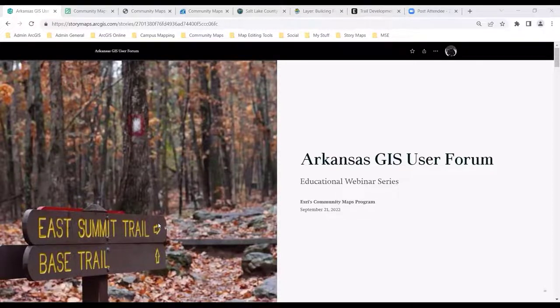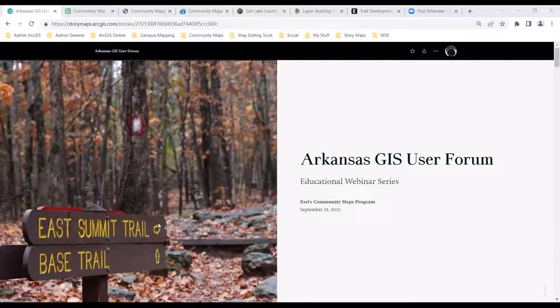When you contribute to the Living Atlas, you're nominating your ArcGIS Online item. Nominating an item means that you're asking the Living Atlas curators to review and accept the item into the collection of the Living Atlas content, so that other users can discover and use your content in their work. It's a collaborative effort either way — contributing data or nominating items.